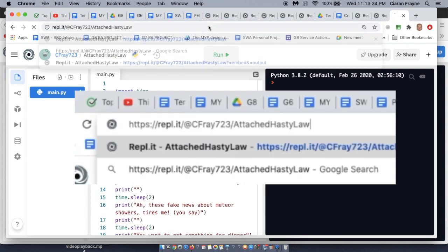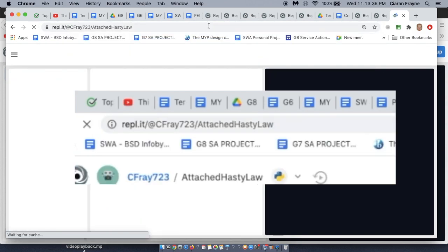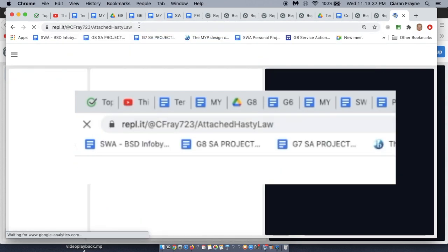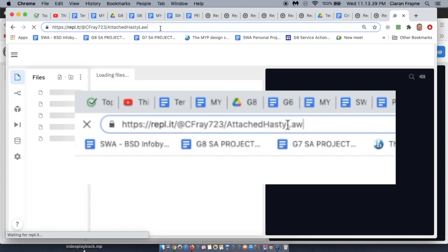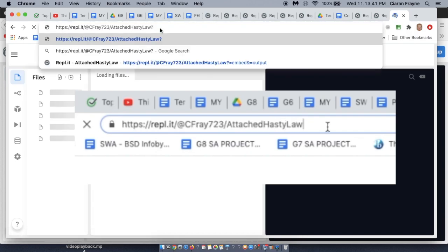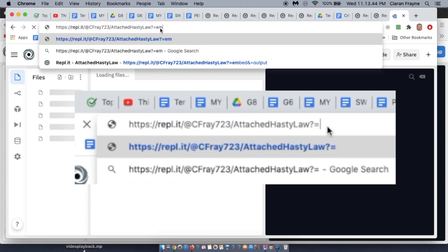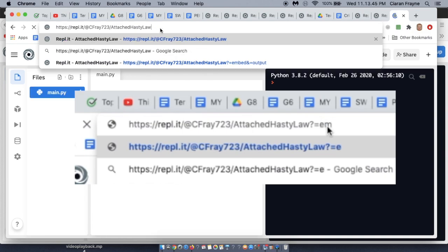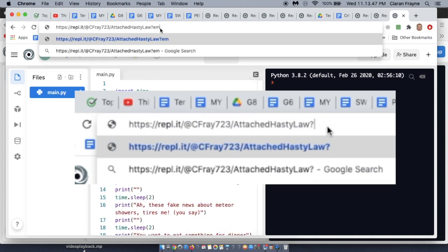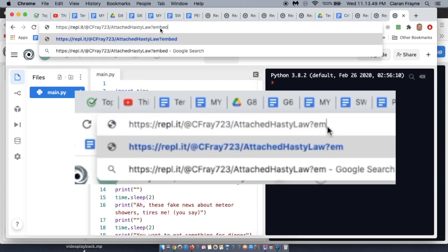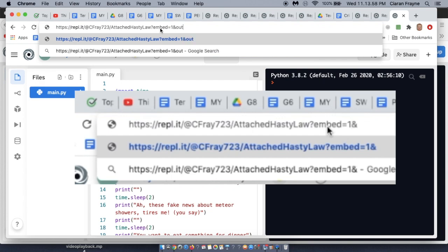And then you have to change the URL a little bit. So you place a question mark and you type ?embed=1 and output=1.